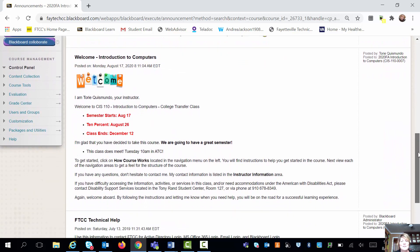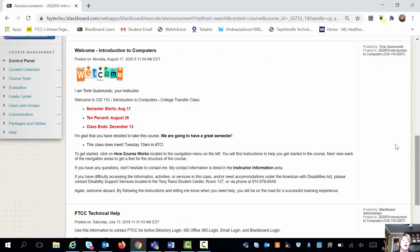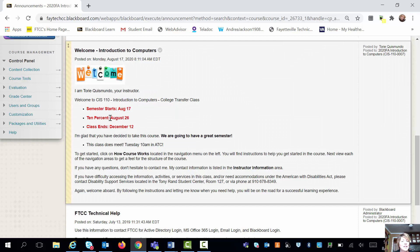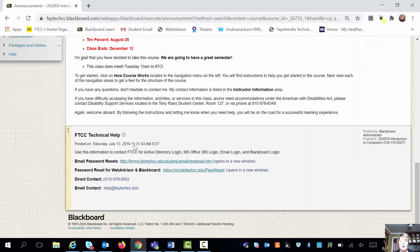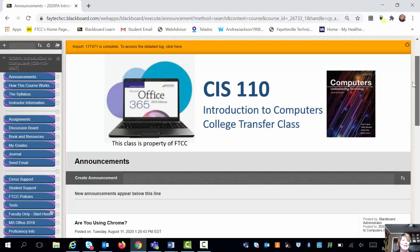The next announcement is going to share with you when your class starts, when your 10% is, and when your class ends. It'll also tell you if you're going to meet face-to-face. The next announcement down is going to talk about help — how can you get help from FTCC? Depending on what you're having problems in, they can guide you there. There is a phone number, which is super helpful because sometimes it's just nice to talk to somebody.